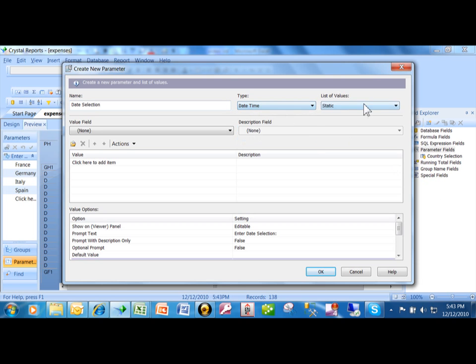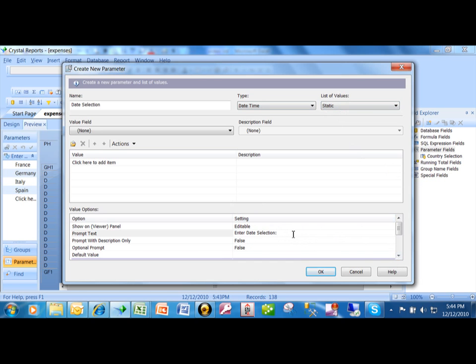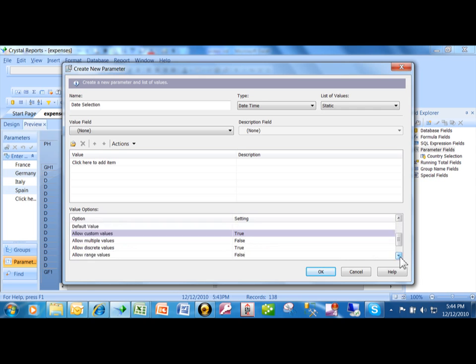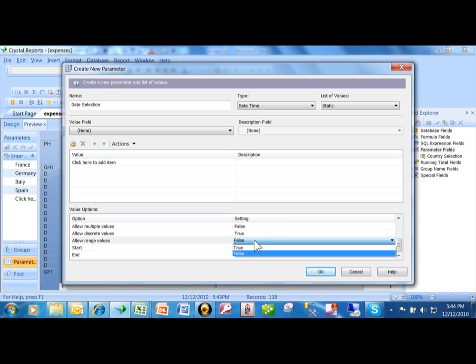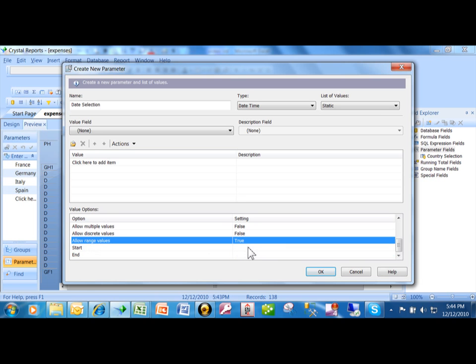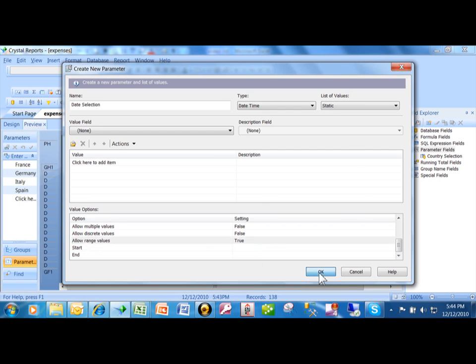Now on this parameter, you don't pick a list of values. What you're going to let them do is put in a range. So you're going to come down here. And for the prompt text, I'm going to put in a date range. You know, it'll be the actual prompt. And then I'm going to scroll down and find one that's called allow range values right over here. And then we're going to pick on a true. All right, let's see what that does for us. I'm going to click on OK.